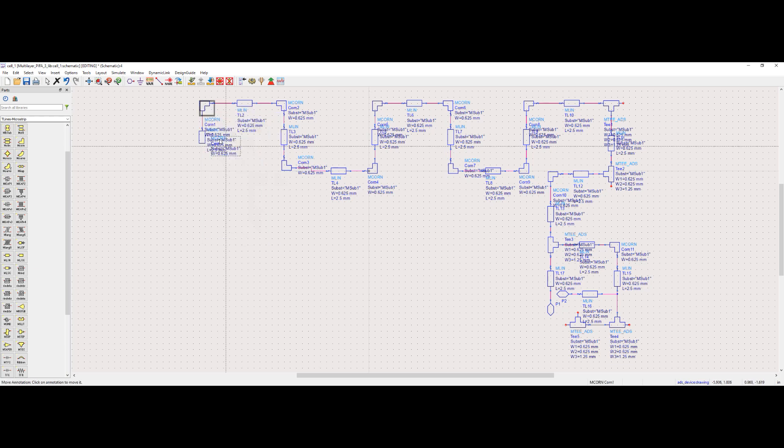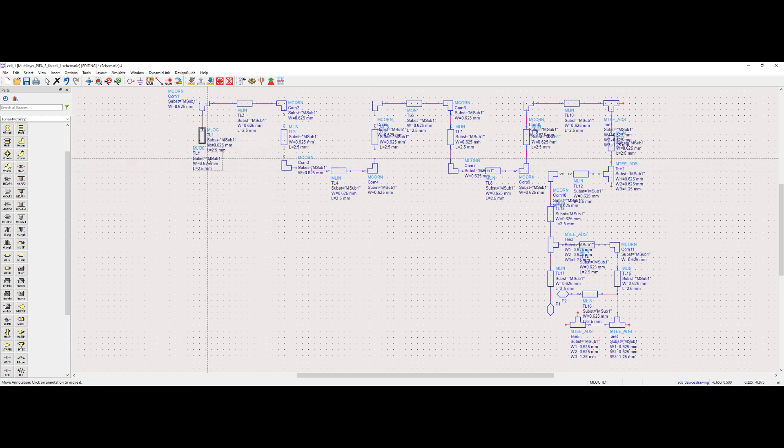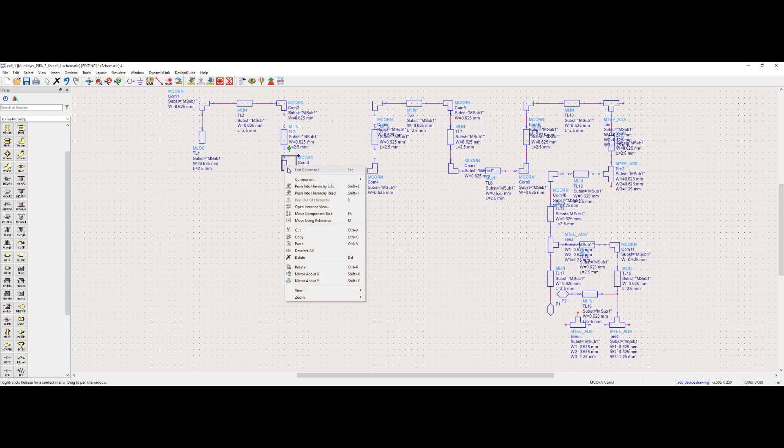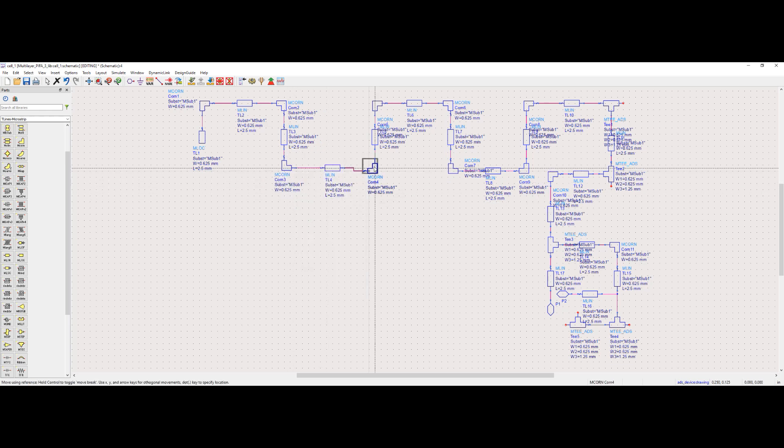As you can see, the component tags of microstrip lines collide with each other. We must separate the component tags because we will edit the component parameters later. Editing becomes easier when you clearly see the component tags.